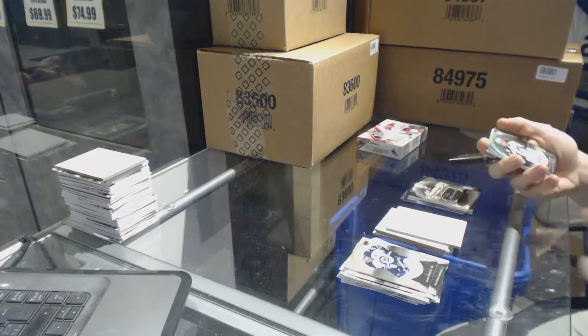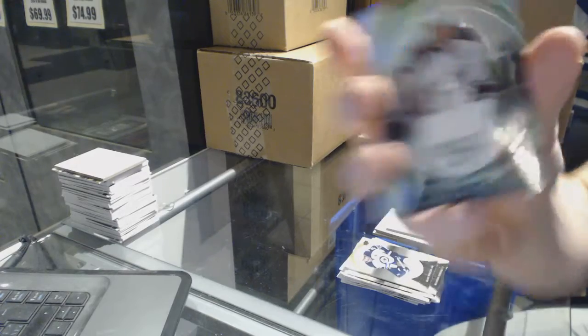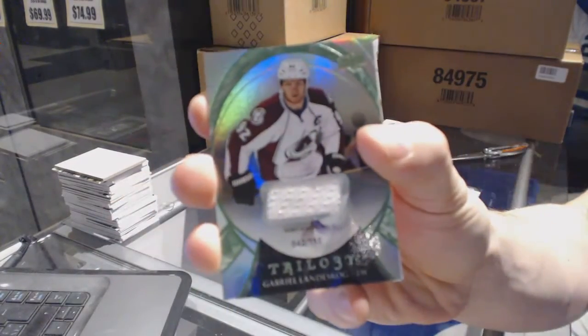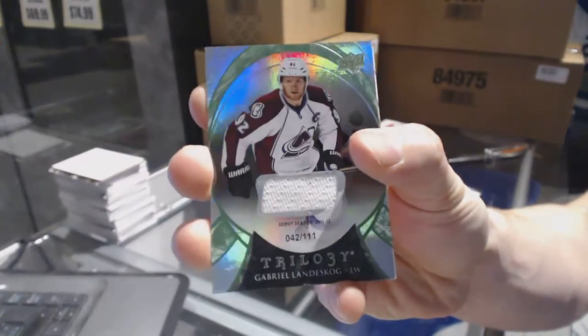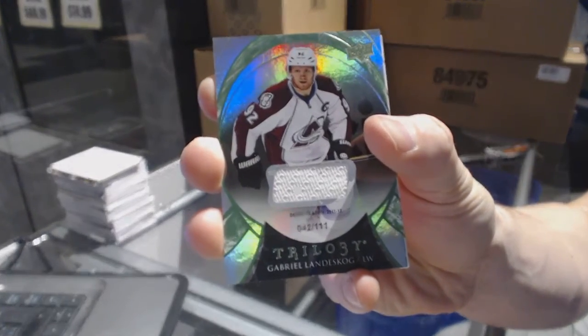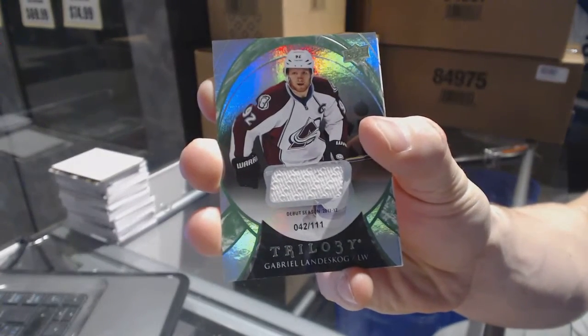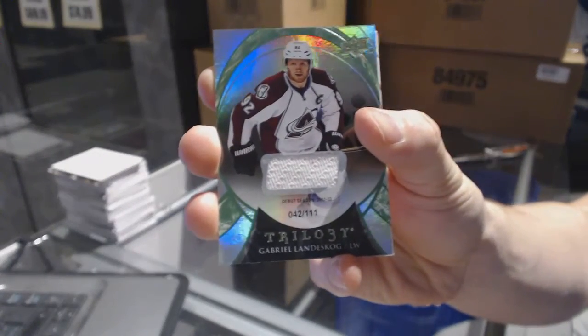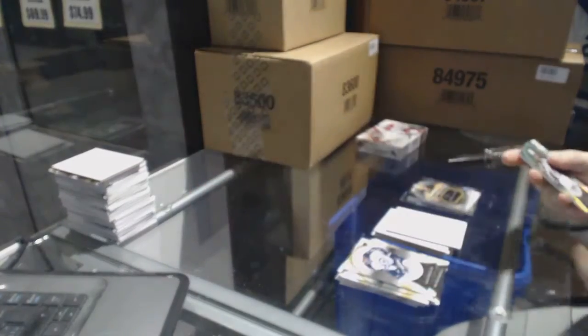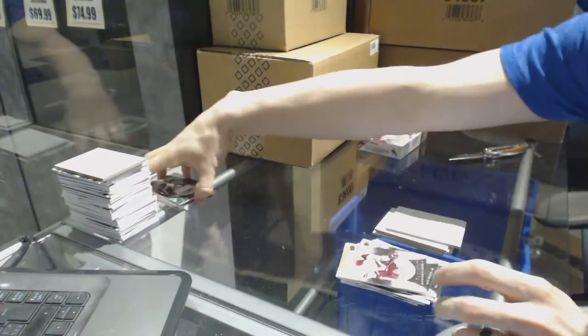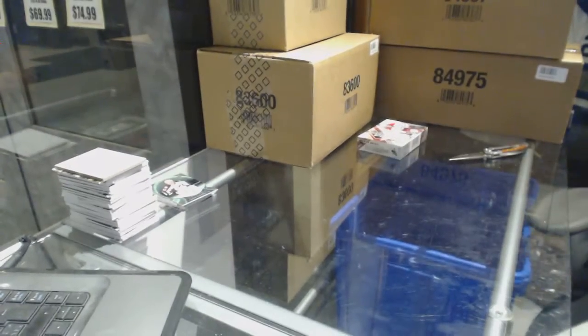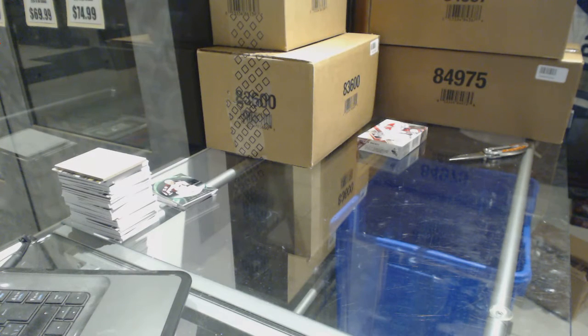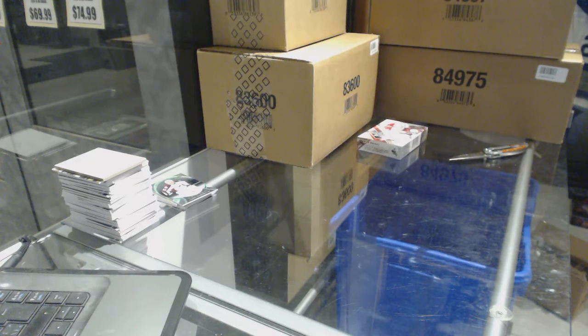And we've got a rainbow green jersey numbered to 111, Gabriel Landeskog. Alright, now on to the SP Game Used.